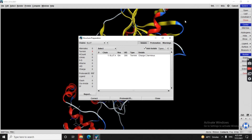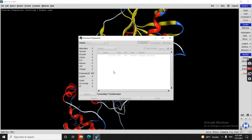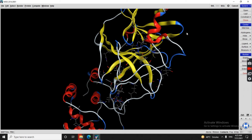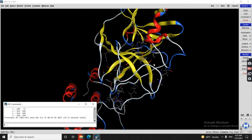Calculations are complete. Here we can see terminal charges — this is an issue we need to correct. We correct the terminal charge issue and close this window. We then move to the next step: Protonate 3D is now done.